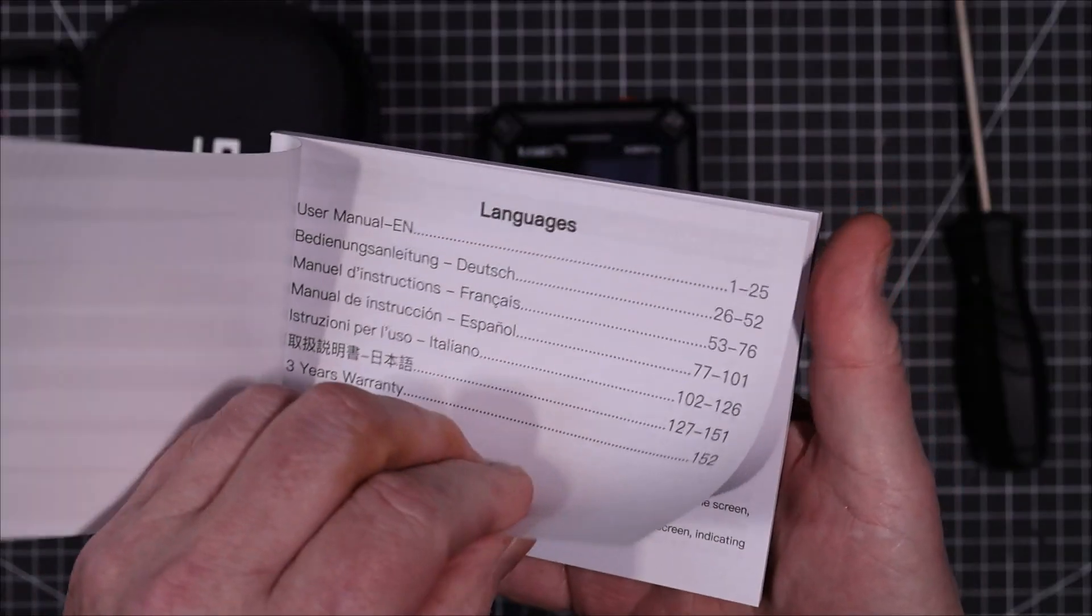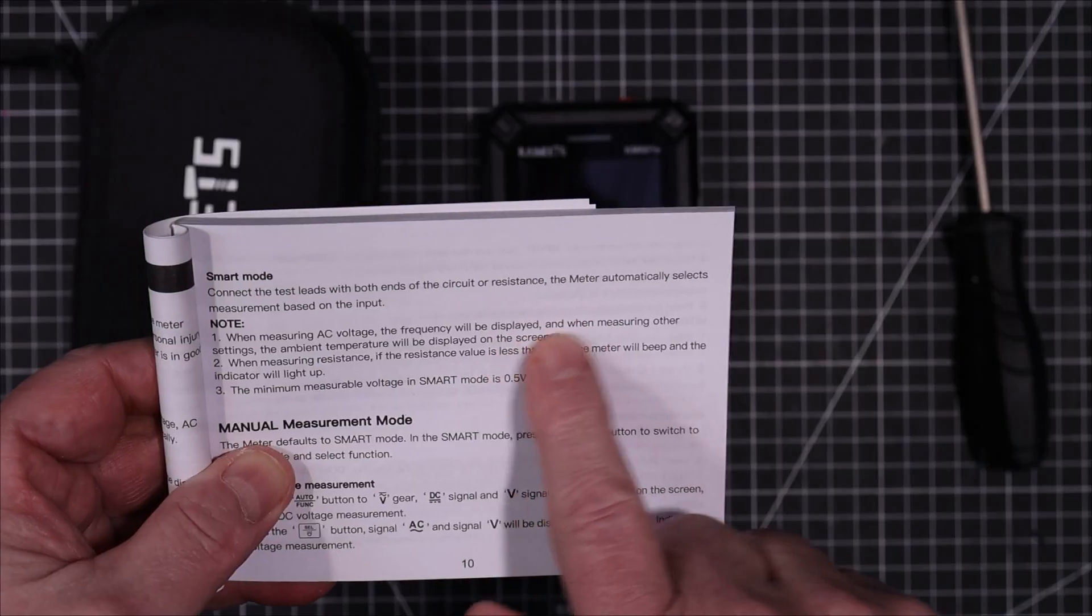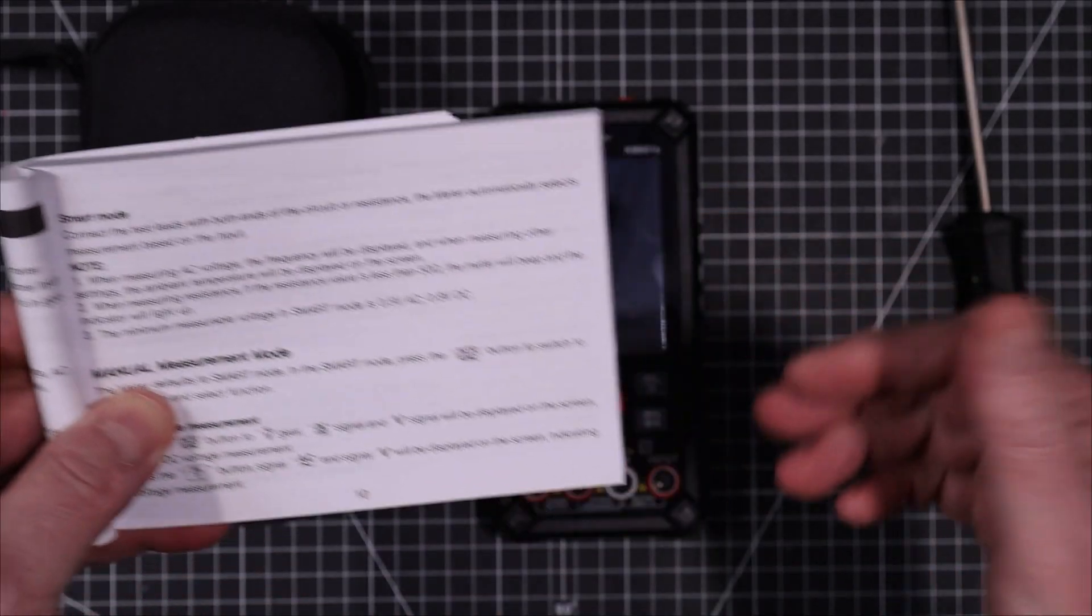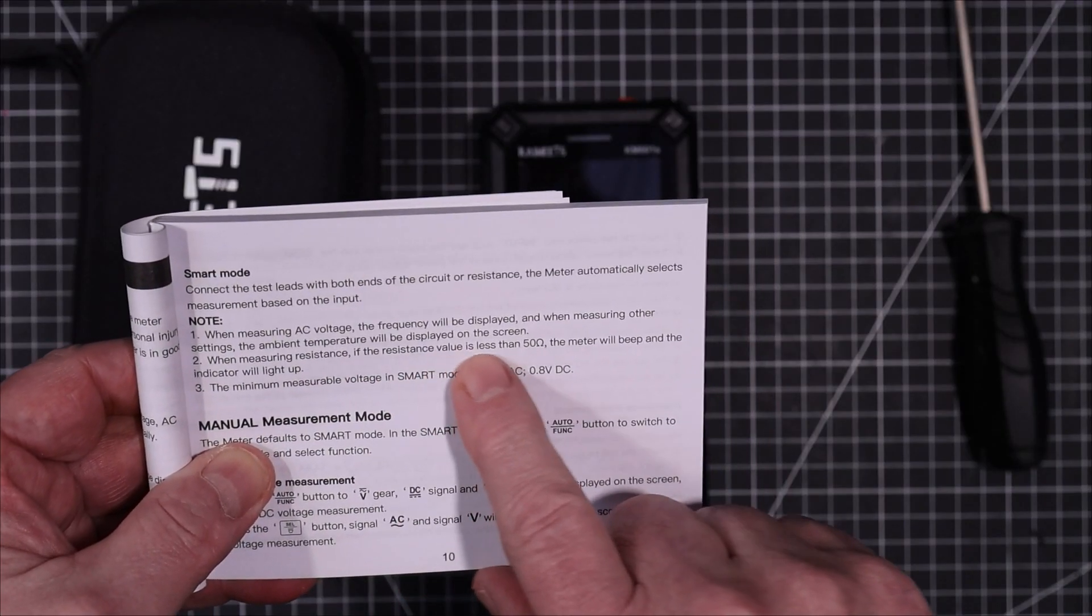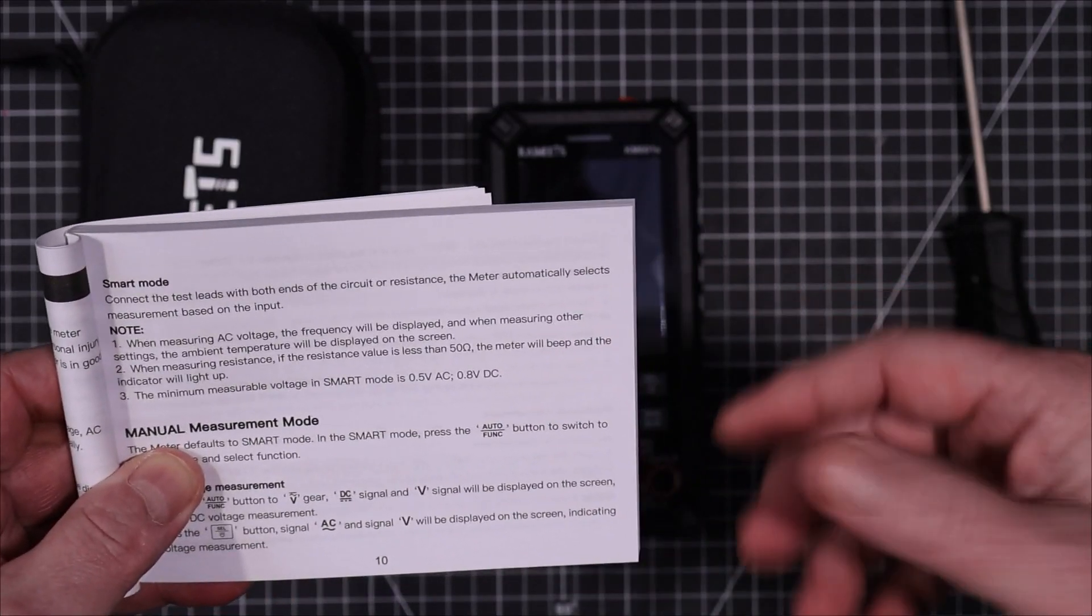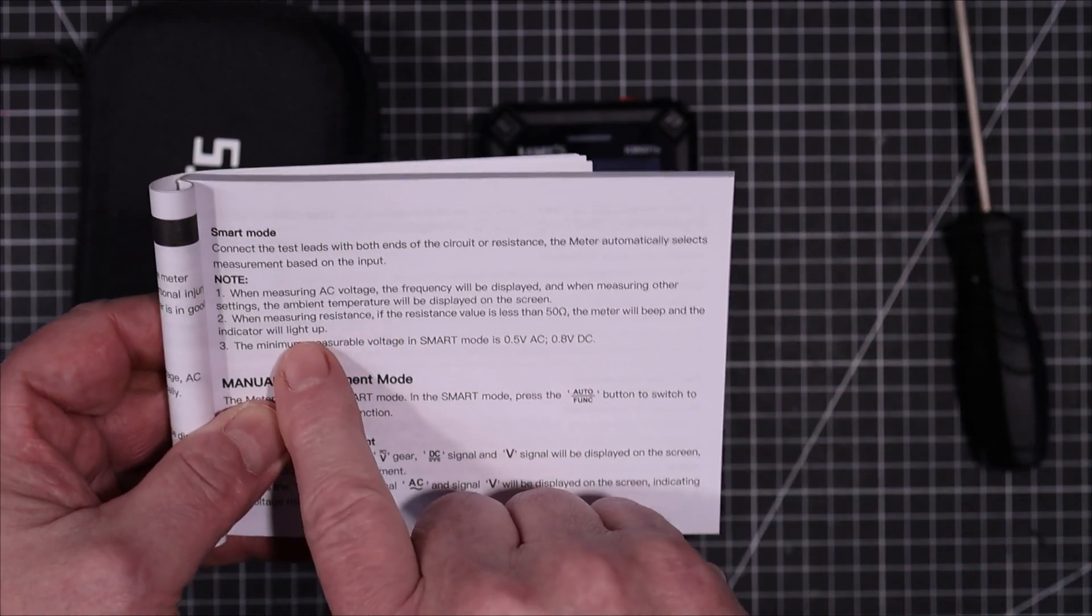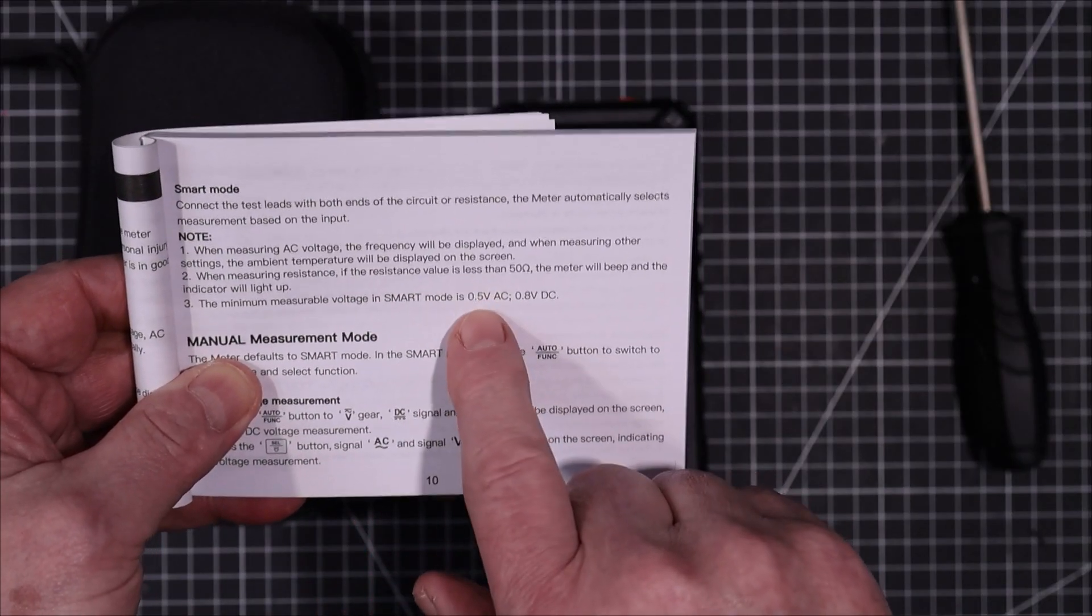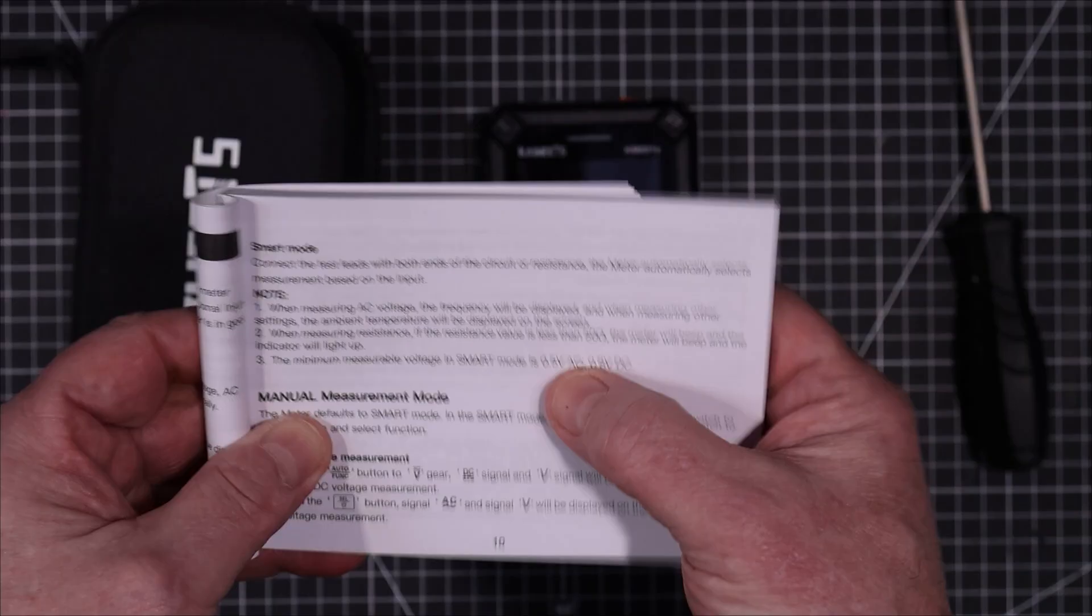Six languages starting off with English. When measuring AC voltage the frequency will be displayed. And when measuring other settings the ambient temperature will be displayed on the screen. That's nice. It has dual display on it. When measuring resistance, if the resistance value is less than 50 ohms the meter will beep. So it'll assume that you're measuring continuity. So the continuity beeper will come on. And the minimum measurable voltage in smart mode is 0.5 volts in AC and 0.8 volts in DC. That's pretty typical.